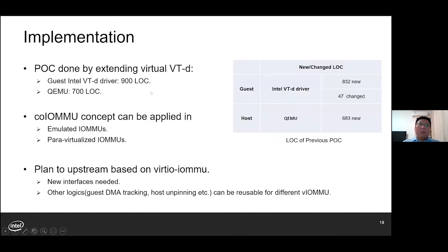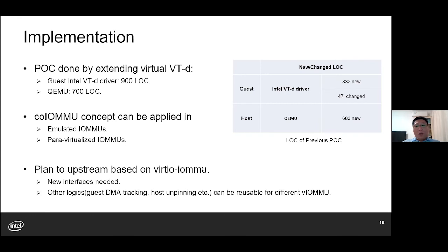Here is the implementation. Our previous POC is done by extending existing virtual VT-d. There are no ad-hoc changes in any guest device driver. We believe such a concept can be applied to both emulated IOMMUs and paravirtualized ones. As to the upstream plan, we'd like to implement it in VT-d IOMMU. For VT-d IOMMU, we may need a new group of interfaces. As to other logic — such as the guest DMA buffer tracking in DTT and the host unpinning — the same code can be reusable for different VL-IOMMUs.